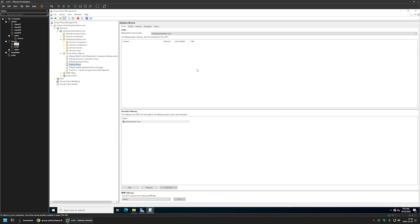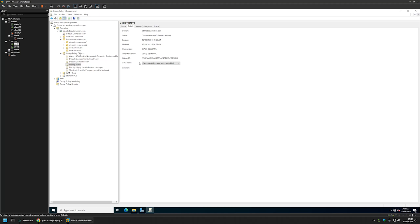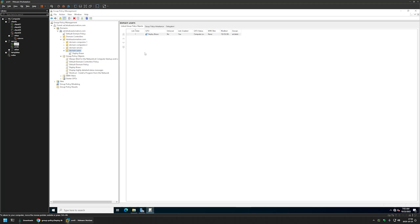I'll close the editor window. Going to the Details tab, for GPU status I'll select Computer Configuration Disabled since this policy only has user settings. After creating the Group Policy we need to assign it to an organization unit. I'll assign it to the OU called 'Domain Users' by clicking and holding the policy and dragging and dropping it onto the organization unit. The policy now appears linked to that OU.